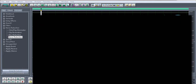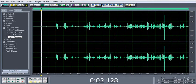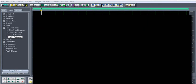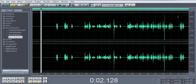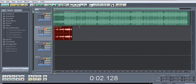This is a Cool Edit Pro tutorial. I'm not going to show you how to use the program. I'm just going to show you what I do to get my vocals, how I get them. This is something I just recorded right now just to show you.